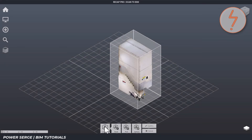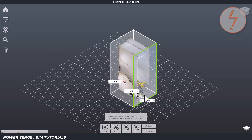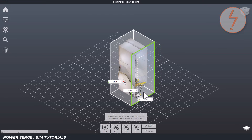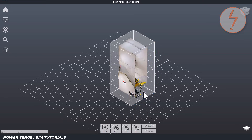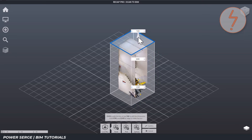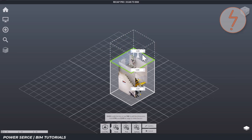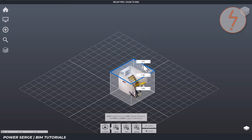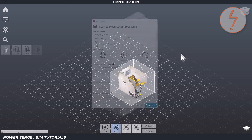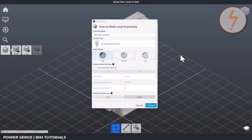Before generating a mesh, you can use a limit box to select just the area you want to process. This is helpful for large scans — maybe you just want to work with a particular part of your project. In my case the project is small, so I'm going to process the entire point cloud.